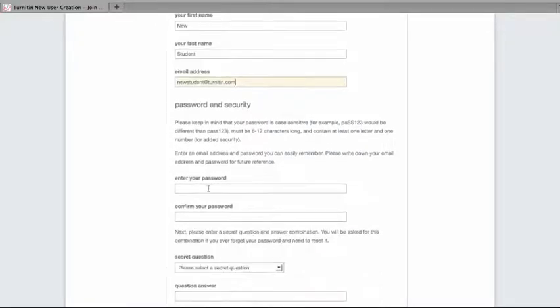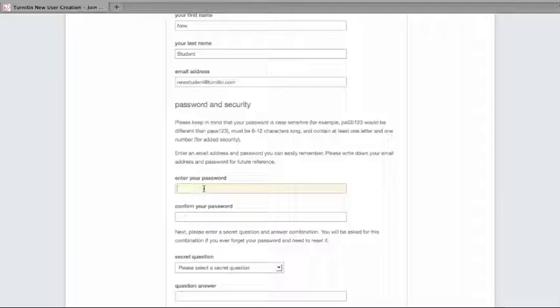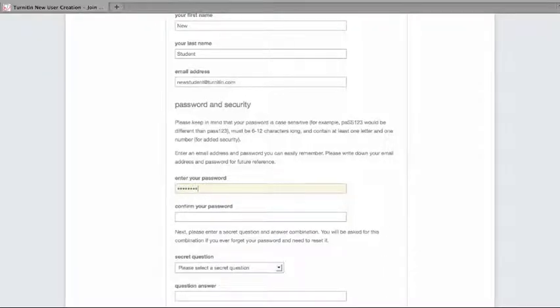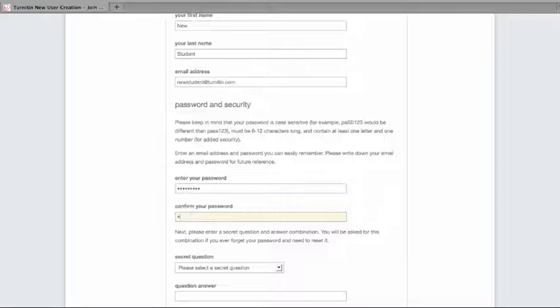You'll be able to put in your password. It has to be six to twelve characters long and have at least one letter and one number in it. And you'll be asked to put it in a second time.